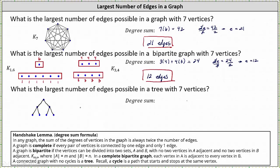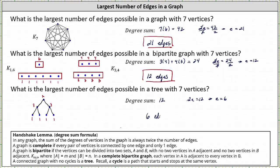Let's also check the degree sum. The top vertex has degree two, the next two vertices have degree three, and the bottom vertices have degree one. The degree sum is 12. Applying the handshake lemma, 2E = 12, which indicates E = 6, which matches our edge count. The largest number of possible edges in a tree with seven vertices is six edges. In general, the number of edges in a tree with n vertices is always n minus one edges.